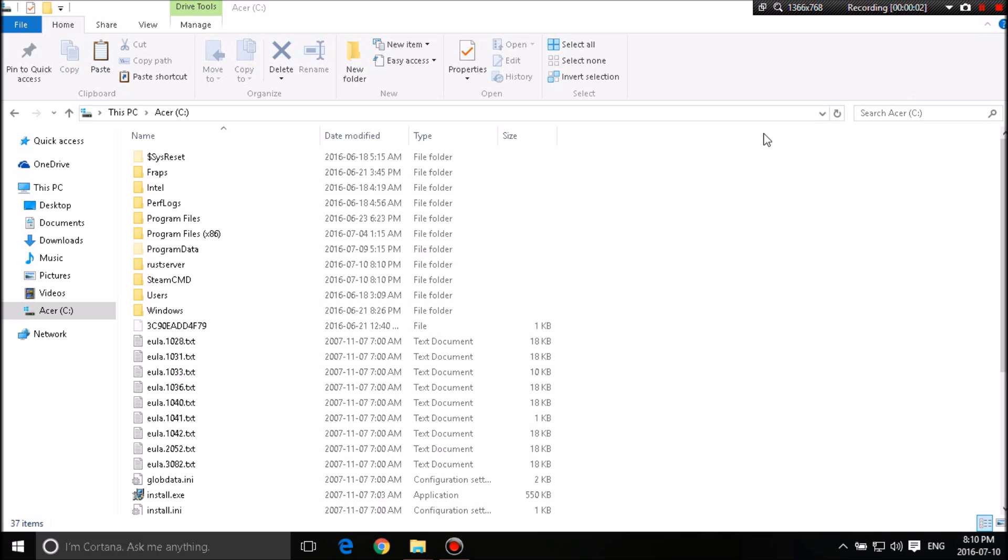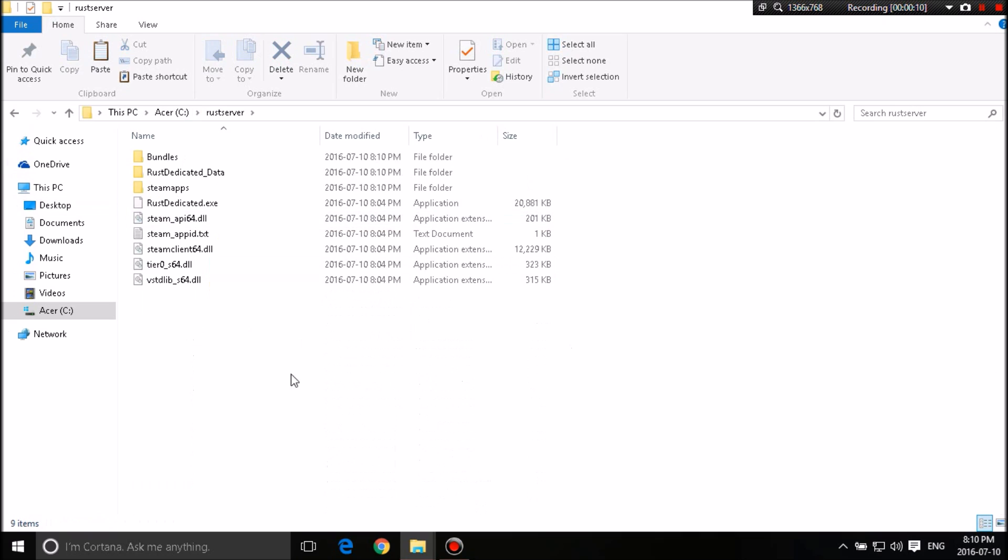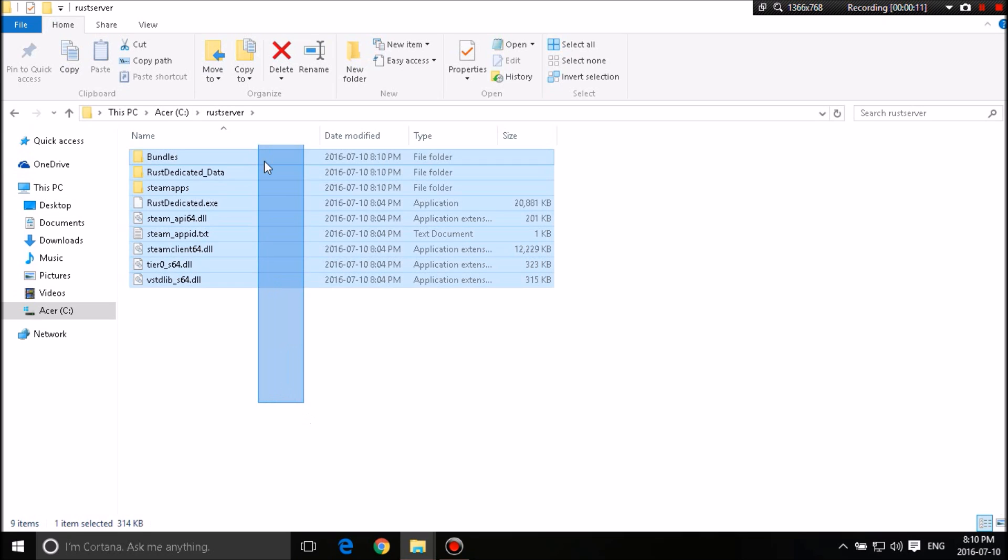Okay, so it is completely done. I apologize guys, my mouse cursor wasn't on screen. It's set up now. So it'll make a folder called Rust Server right here. You'll want to open that. That's where everything is.